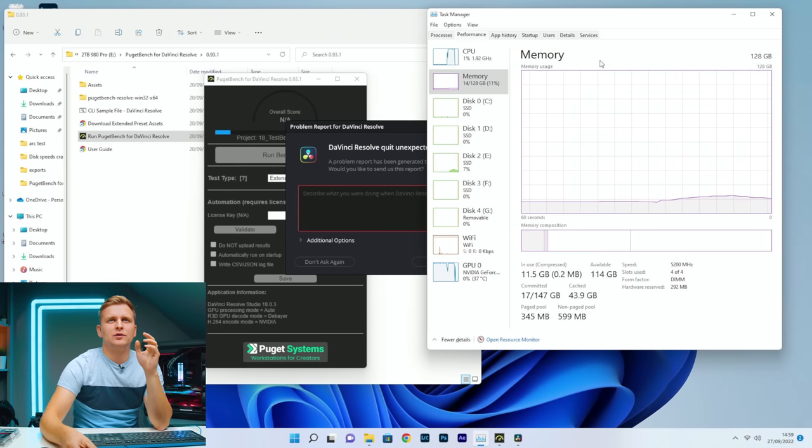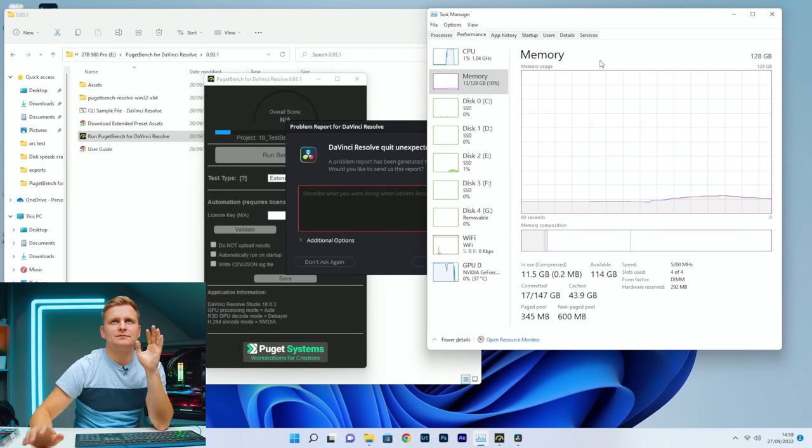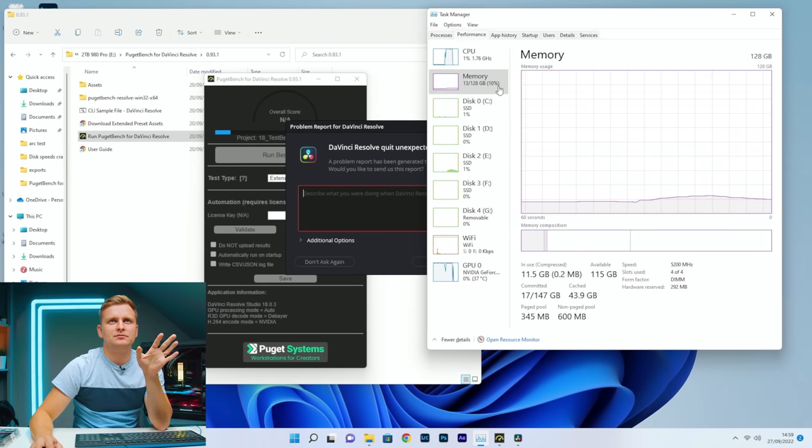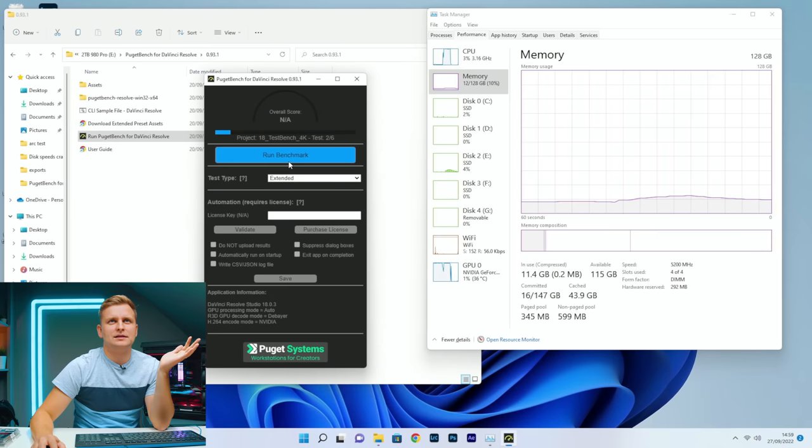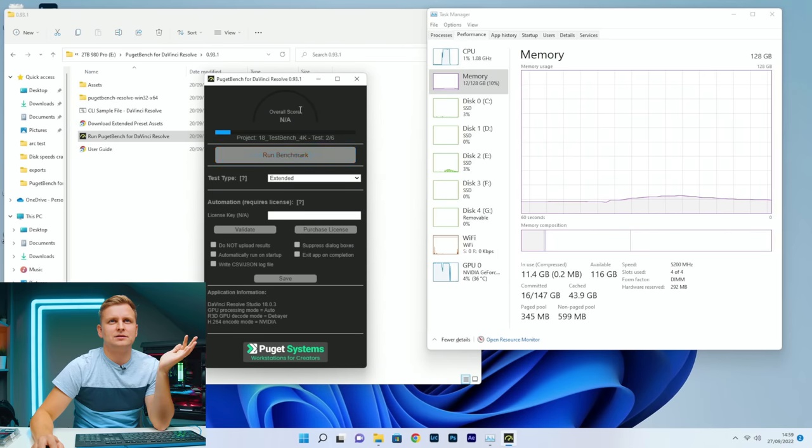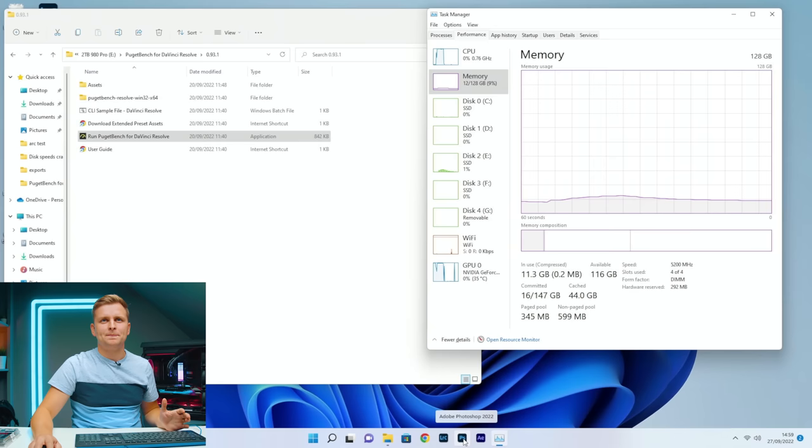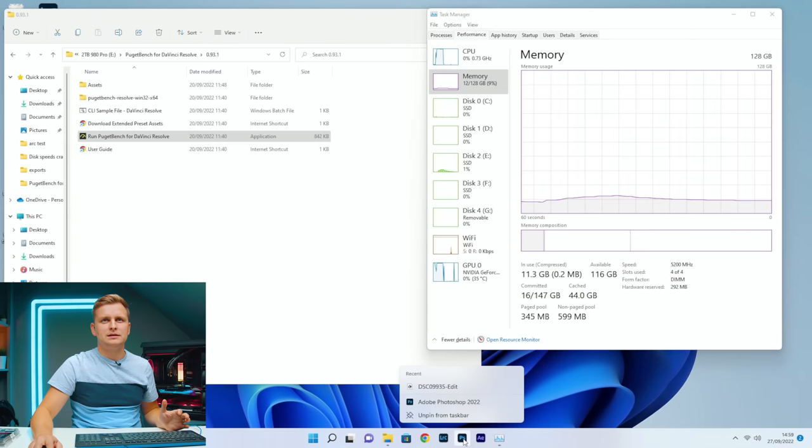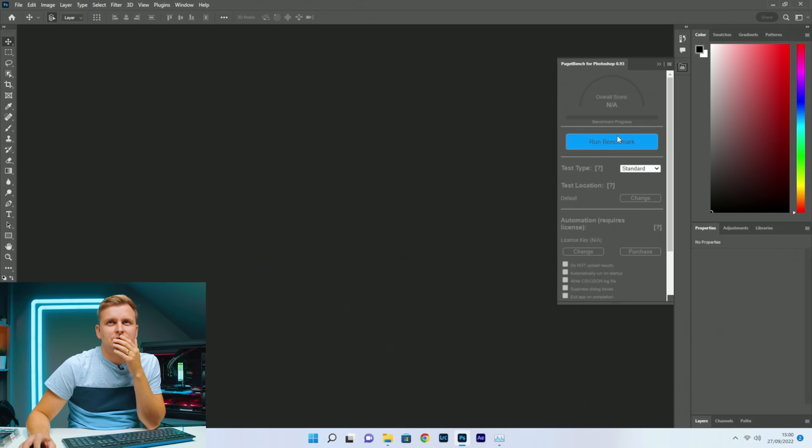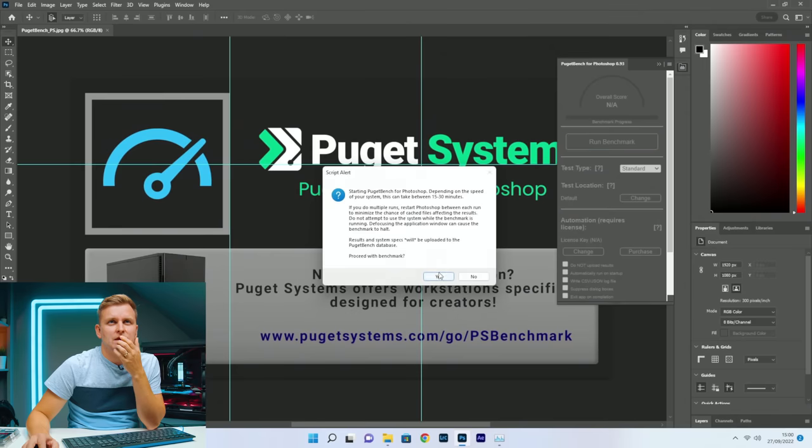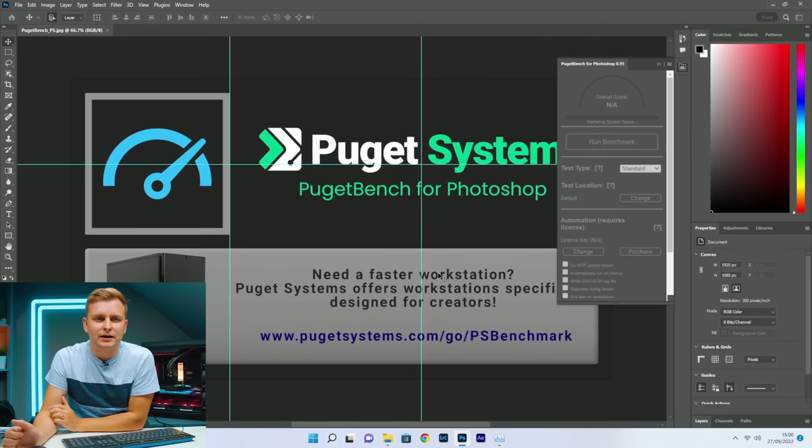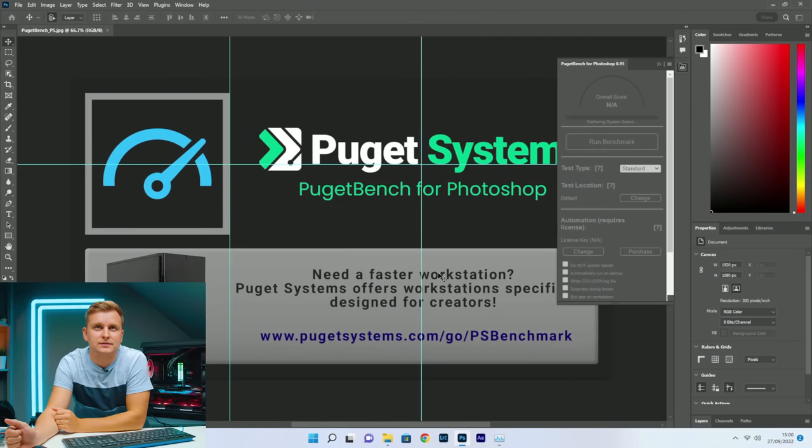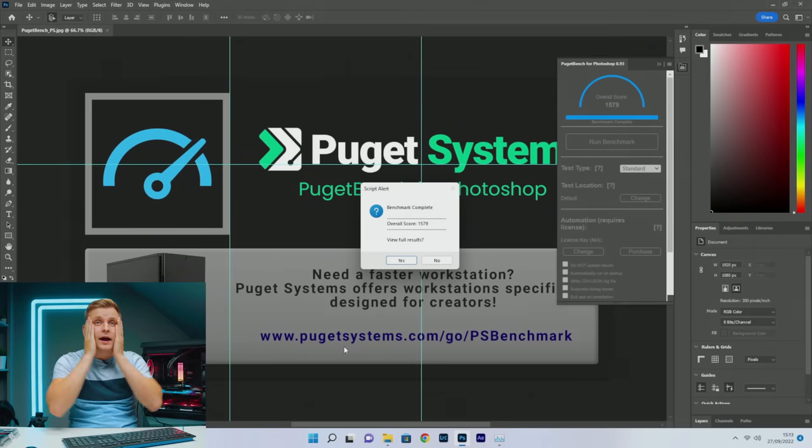DaVinci Resolve quit unexpectedly already. See, boom, can't complete it. Let's start it again. It's crashed now. It's funny, it doesn't crash the OS, Windows still runs, but it crashes the programs. So let's see if this works. This is Puget Bench 5200 megatransfers.